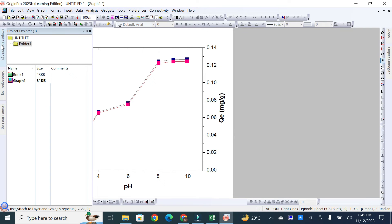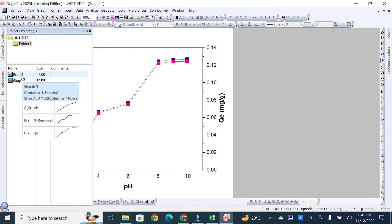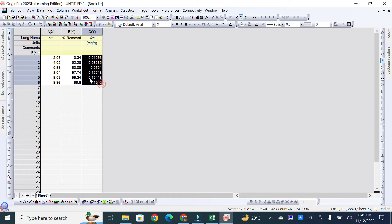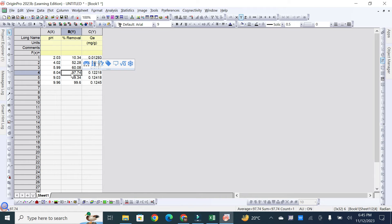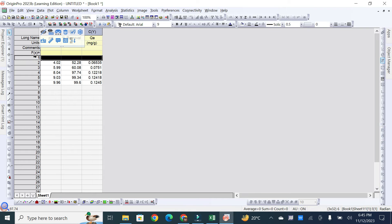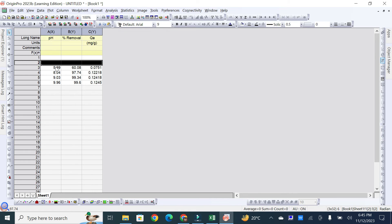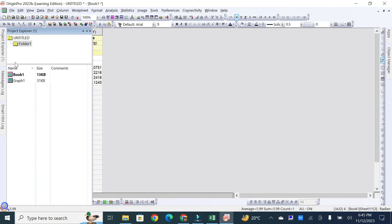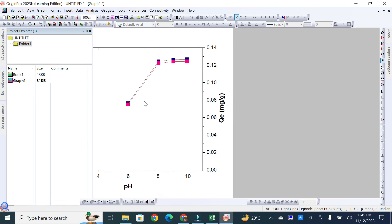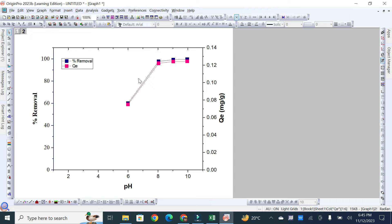If you want to make changes to your data, go to Project Explorer, click on Book 1, and double-click to open the sheet. Any changes made here will automatically appear in the graph. For example, if I delete the first and second data points from the sheet in Origin, the graph will automatically rearrange and reset those points.